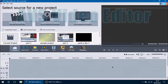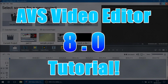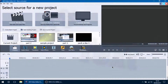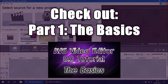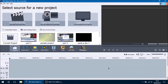Hello ladies and gentlemen and welcome to the AVS Video Editor 8.0 tutorial. This is part 3 of the series and in this video we will be covering the details of how to properly use text in your videos. If you haven't seen part 1 of this series I would recommend you take a look at it. Let's begin talking about what the text effect actually is, because it's a lot more than what people actually think it is.